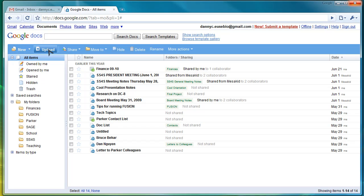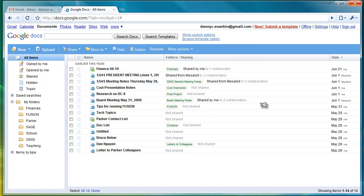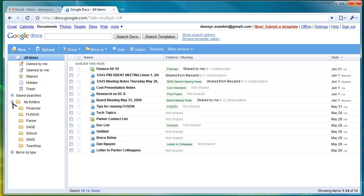You can upload documents that you've already made in Microsoft Word. You can share files. You can move documents, hide documents, and things like that. You can also create folders here.